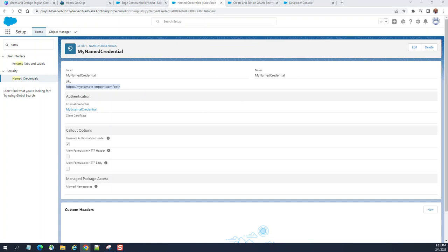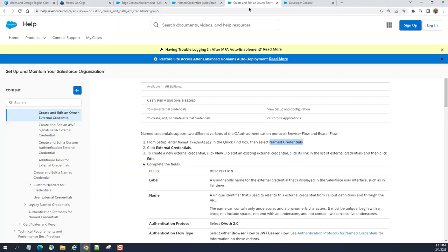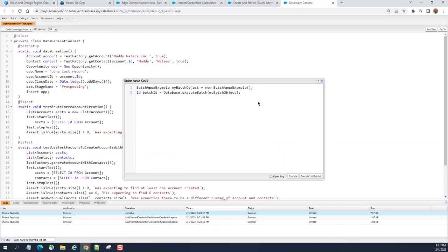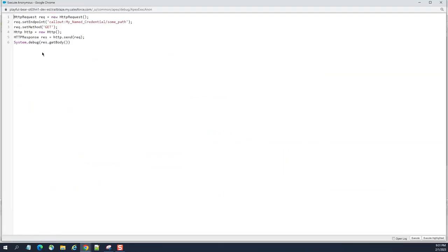Let me show you how to use this in Apex code. Open the Developer Console. In the callout, you reference the named credential like this: 'callout:My_Named_Credential/some_path.' My named credential is referenced right there. I'm using a GET method. As you can see, I'm already authenticated here when making the callout.